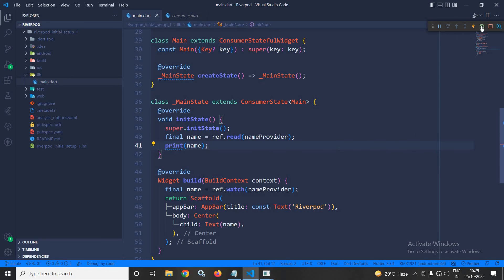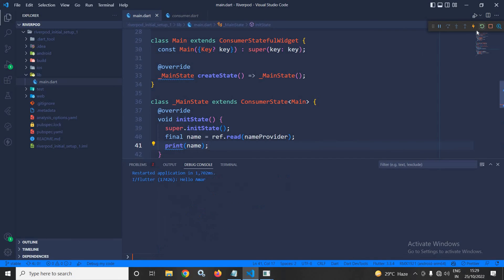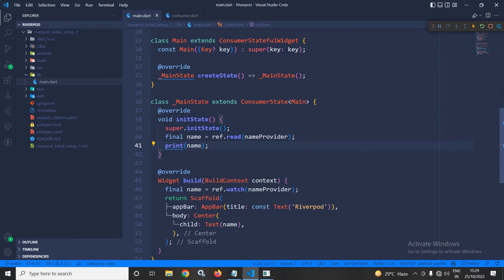Now, let me run this. Now, here you can see hello Amar has been printed. Now, what is the difference between this watch and read that I will discuss as I will proceed.